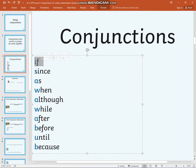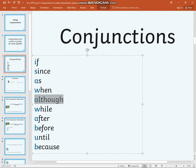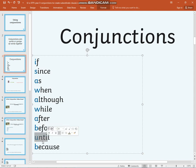If, since, as, when, although, while, after, before, until, because.